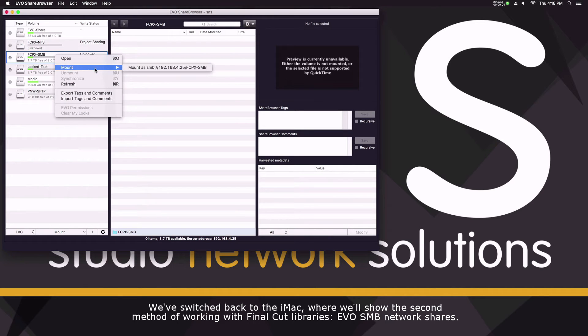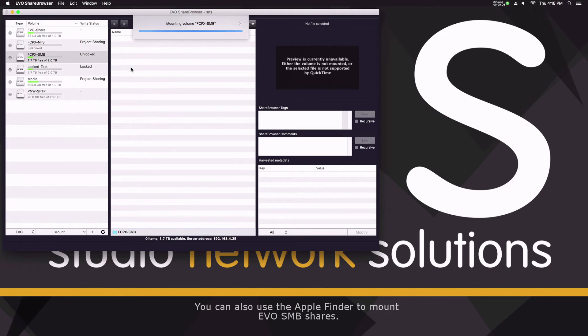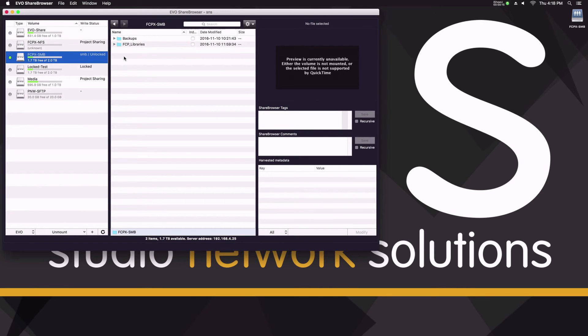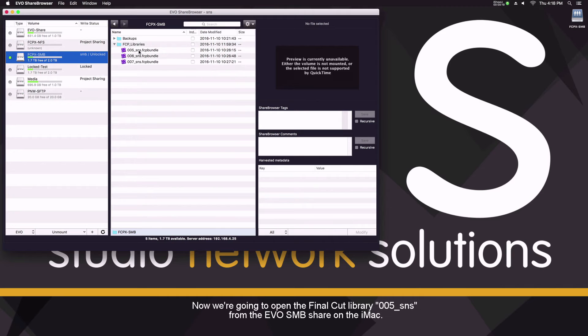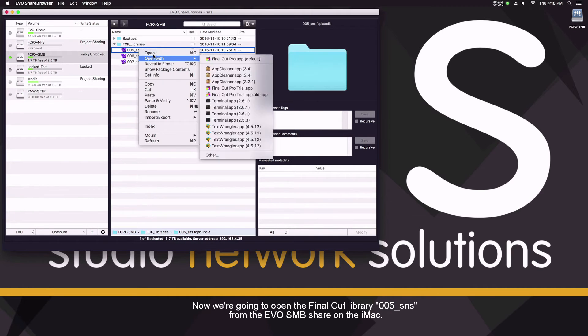The next thing I'm going to show you here is I'm going to mount up an SMB volume that is shared out via EVO on my iMac. I've got this mounted up. Now I'm going to open the 005 underscore SNS library.